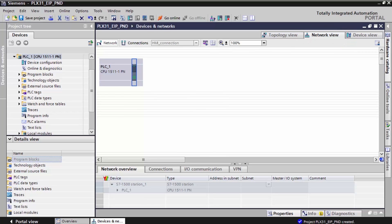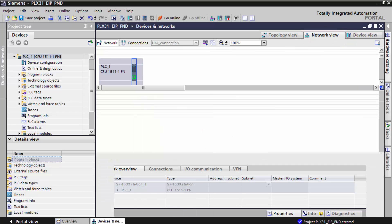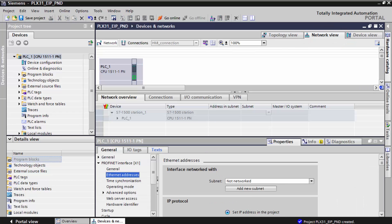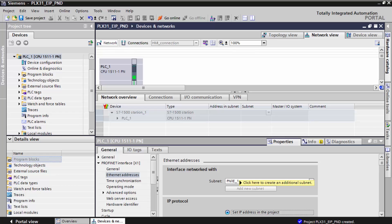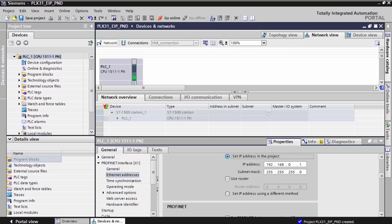And here I'll right click on the controller and select properties. Under Ethernet addresses, scroll down and enter the IP address of the Siemens controller, and we'll enter the router address as well.